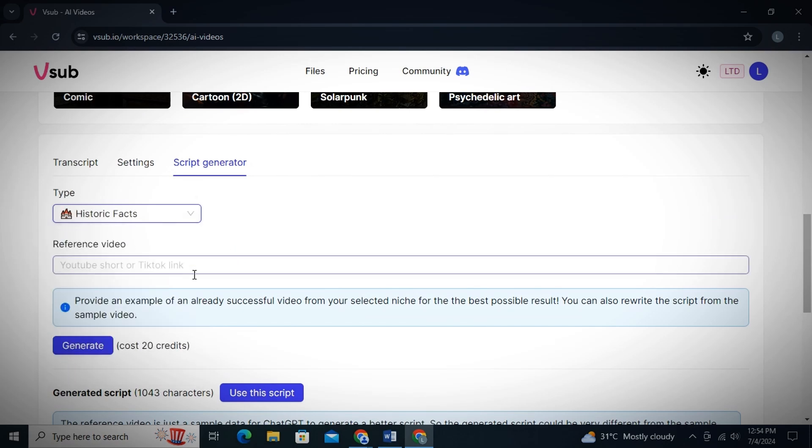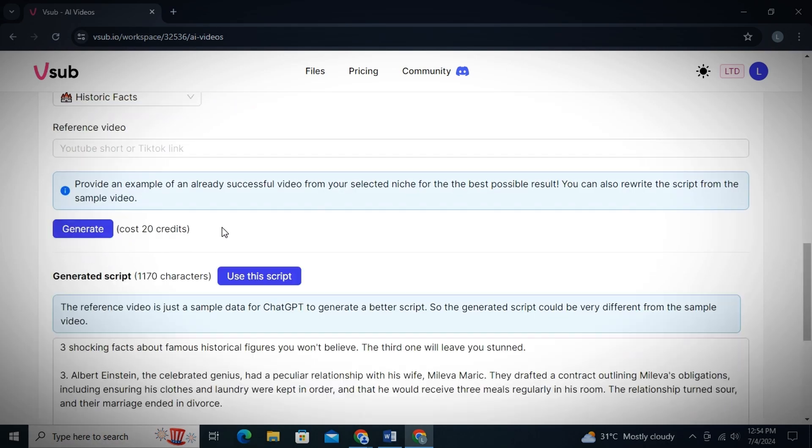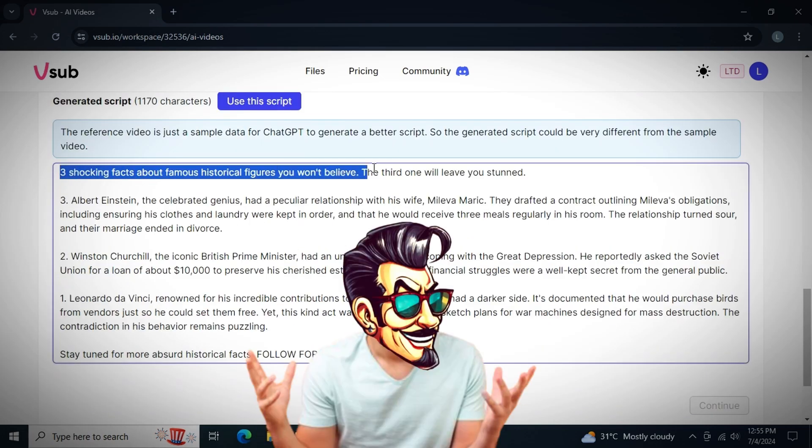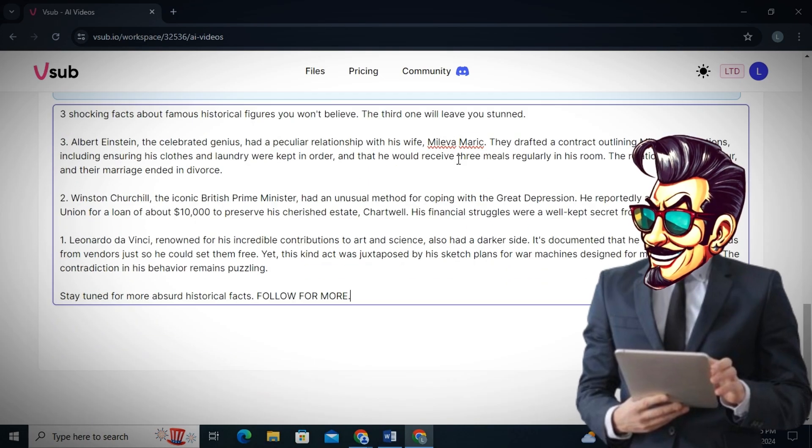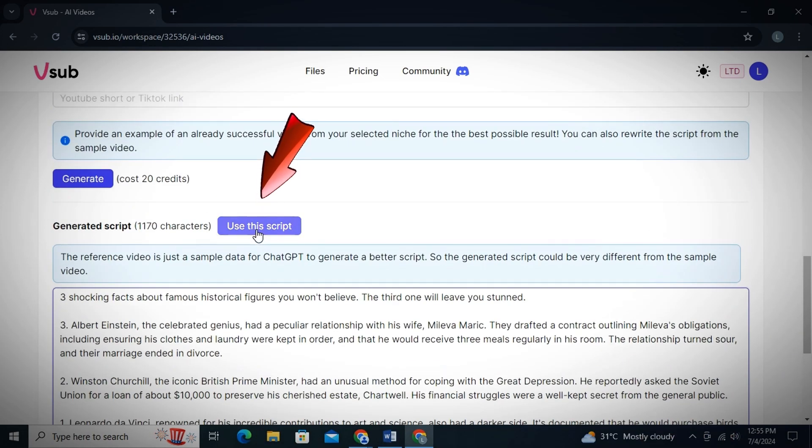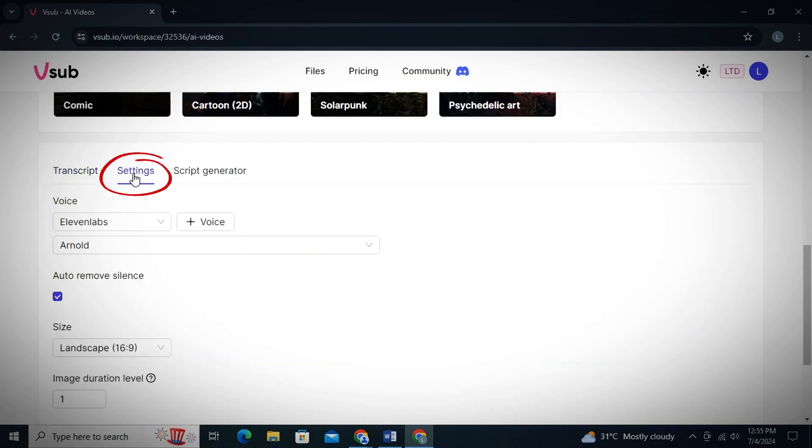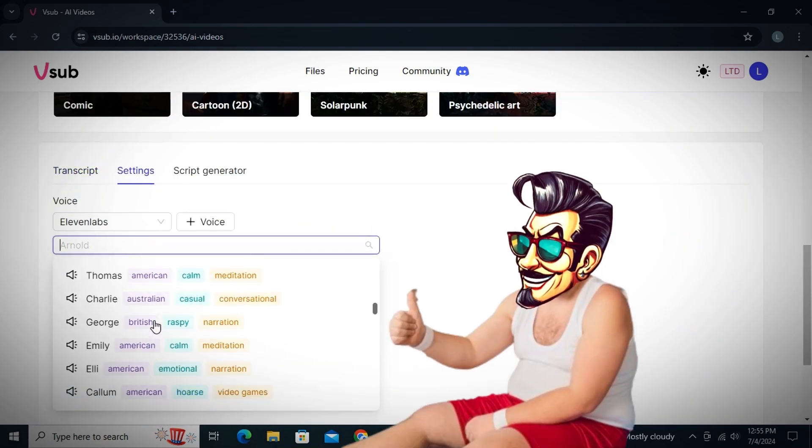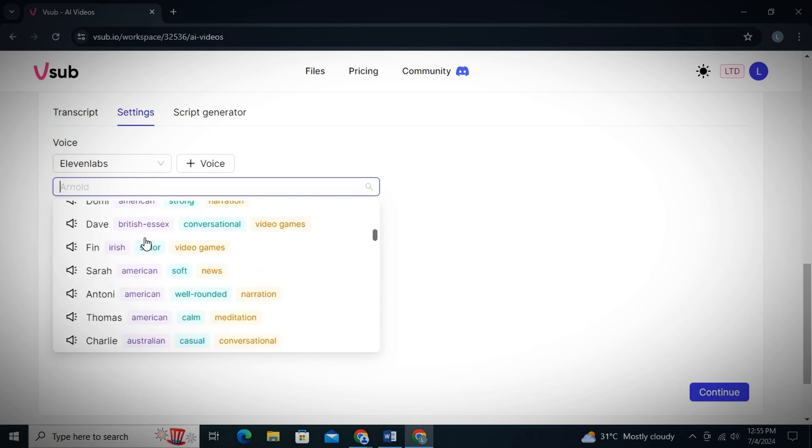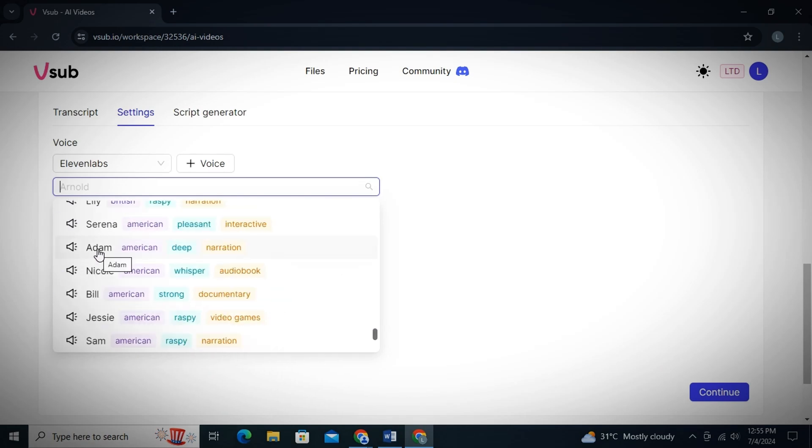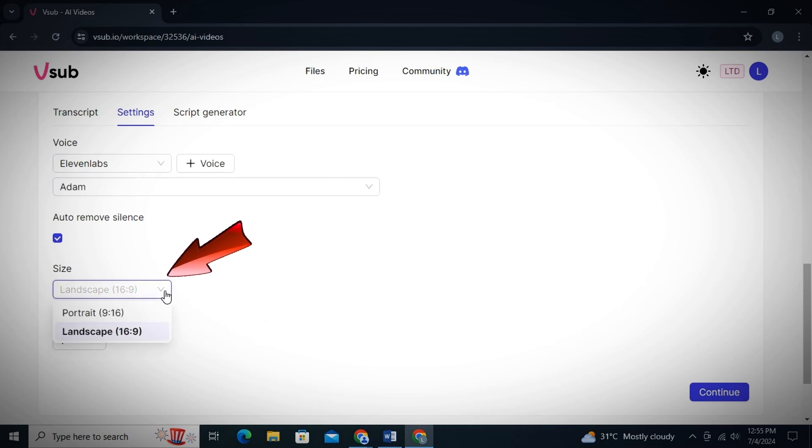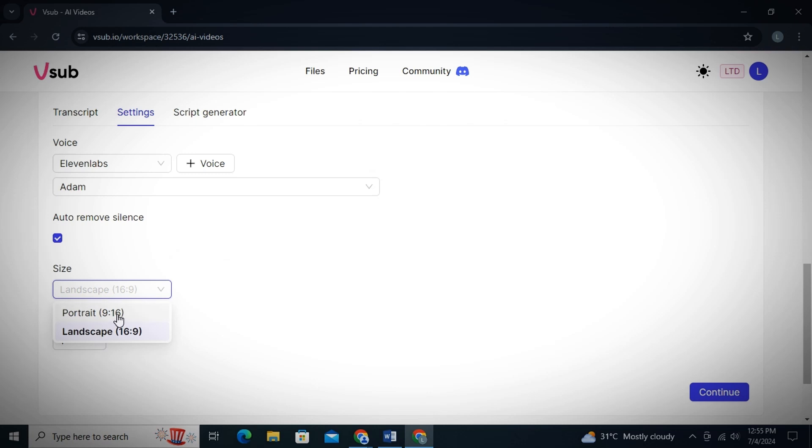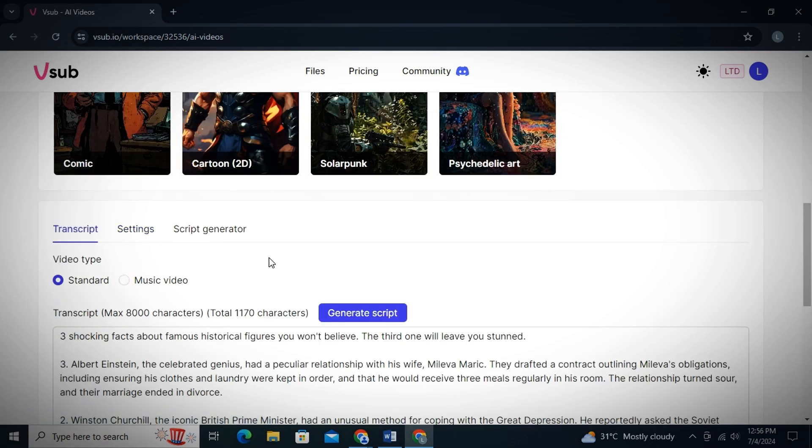I will select History Fact Niche. Then simply click on Generate and it will provide you with a script. Now you can also edit this script and do some changes if you need to. Then just click on Use This Script. Now go to Settings Options. And from here, you can select any AI voice that you want to use. I will simply select the most viral voice of Adam. Now from down here, you can change the aspect ratio. There are two aspect ratios, one for Shorts and one for long videos. For now, we will select Shorts Aspect Ratio.